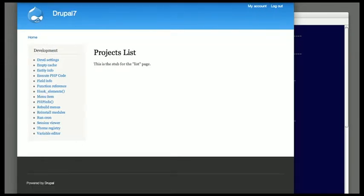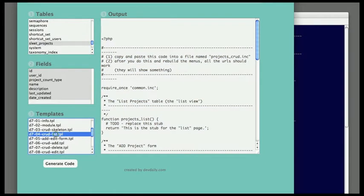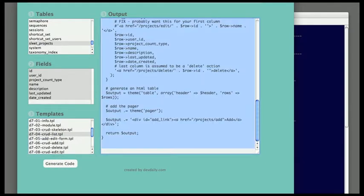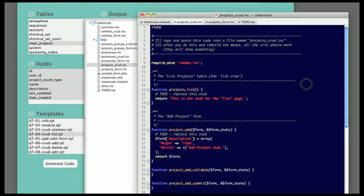So right here I'm showing that slash projects is now responding. And the next thing I'm going to do is generate the code for the HTML table, the tabular list.